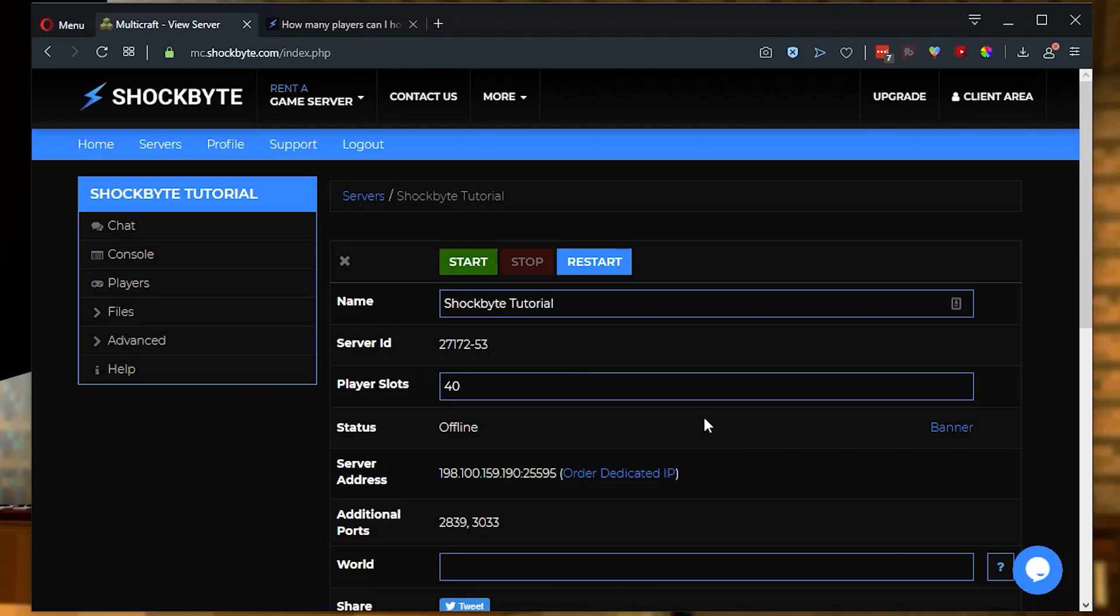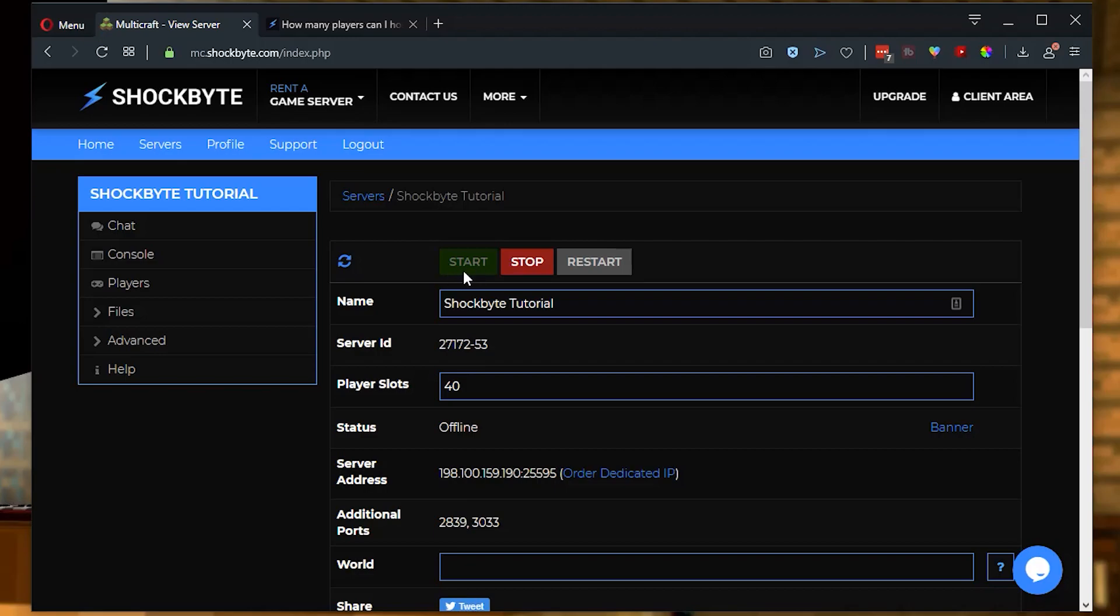Once you've clicked save, go ahead and start back up your server again. And that's it. You have now completed another step towards becoming a more knowledgeable and successful server owner.